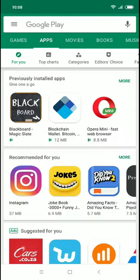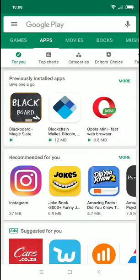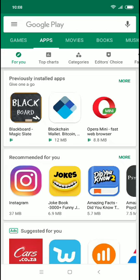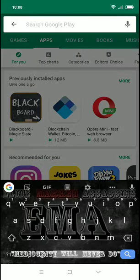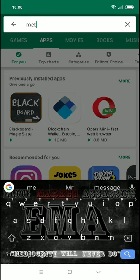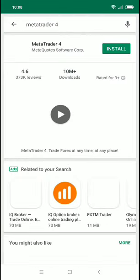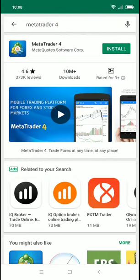First, you'll go to your app store — mine is the Play Store. Then you'll search for MetaTrader 4, which is the one commonly used.